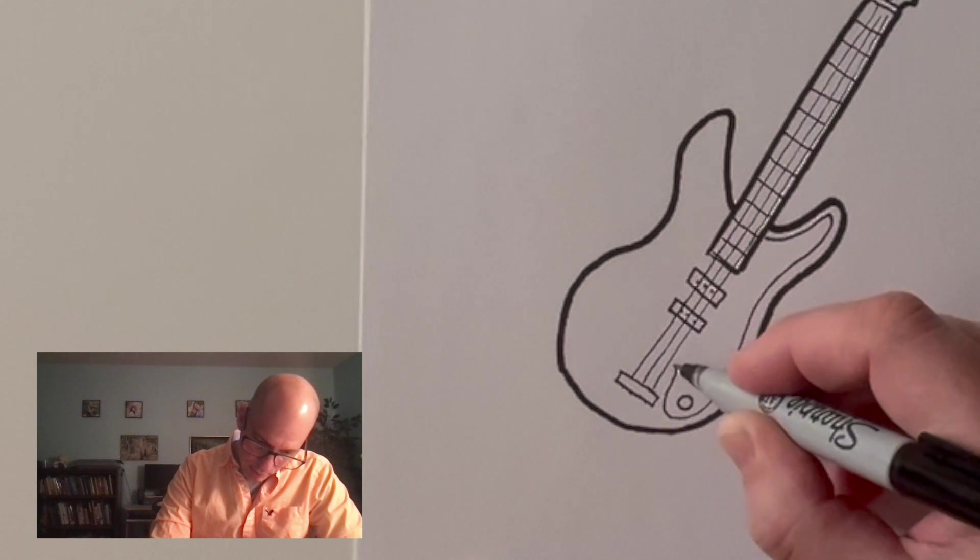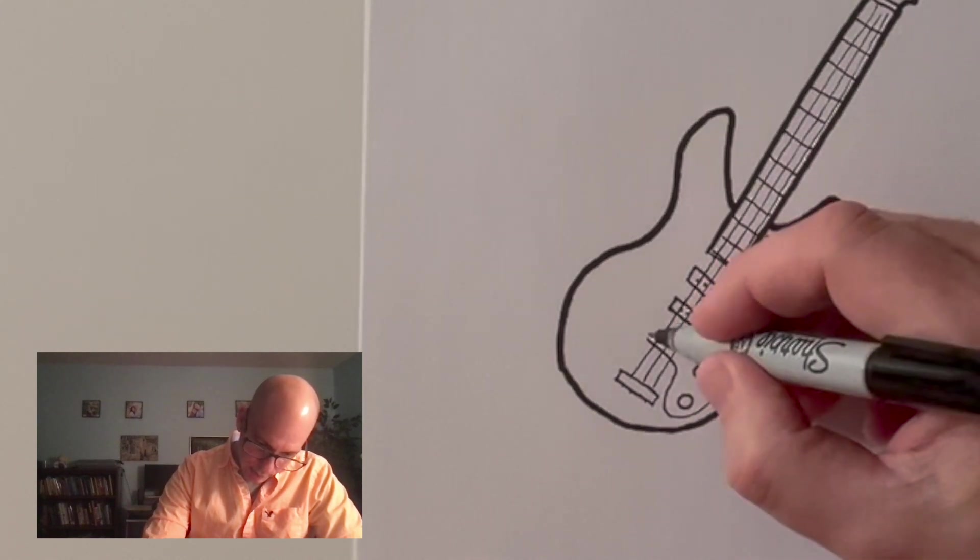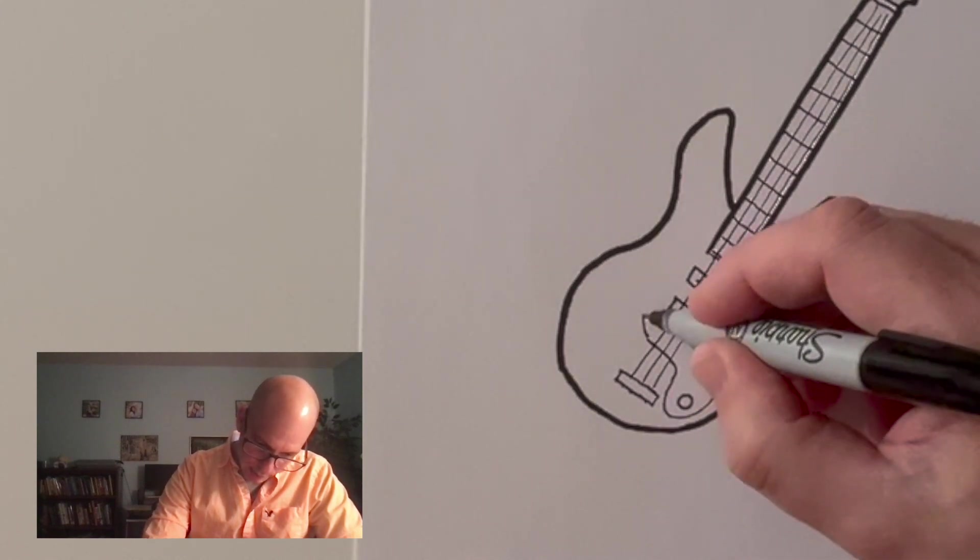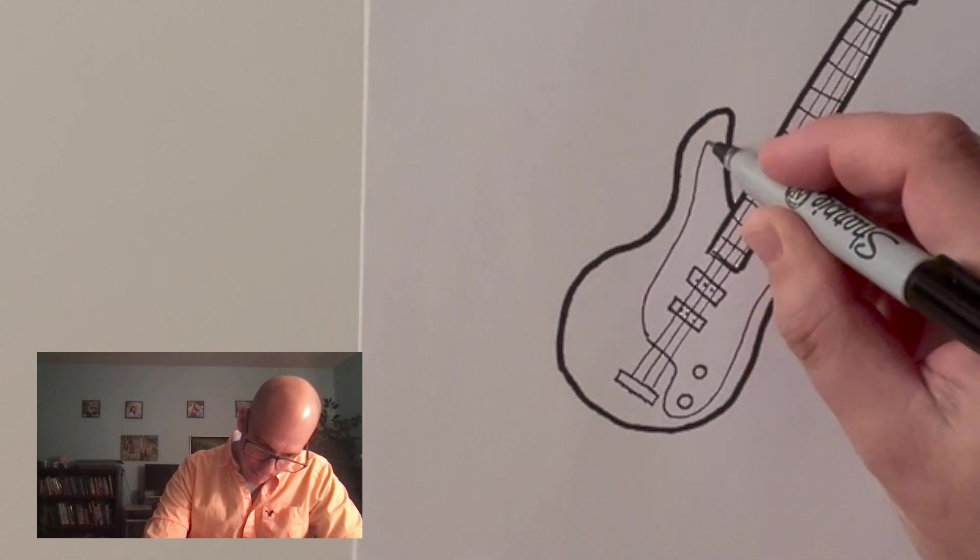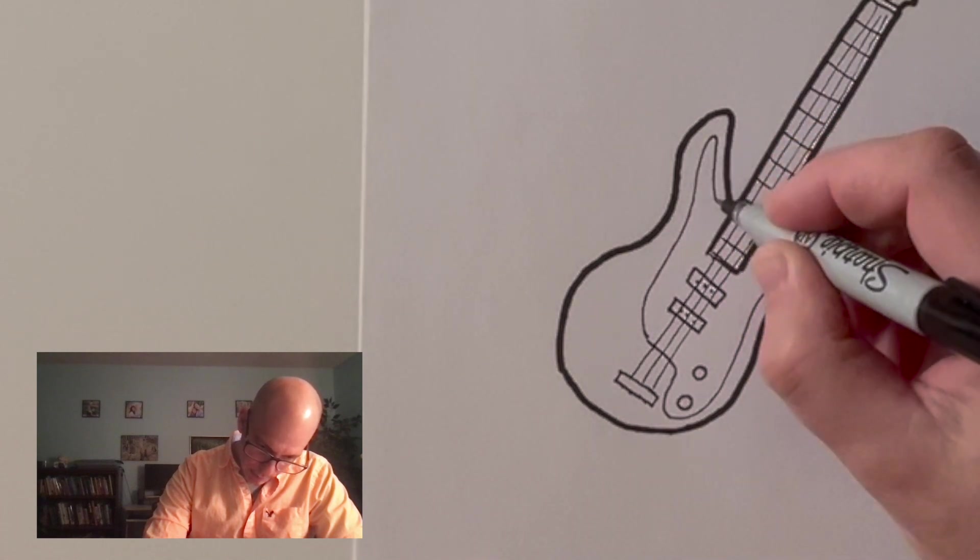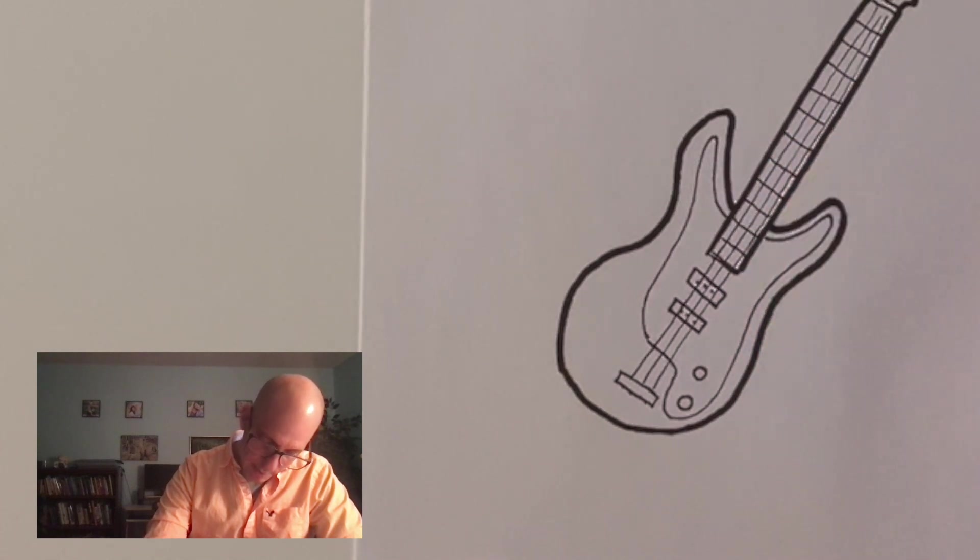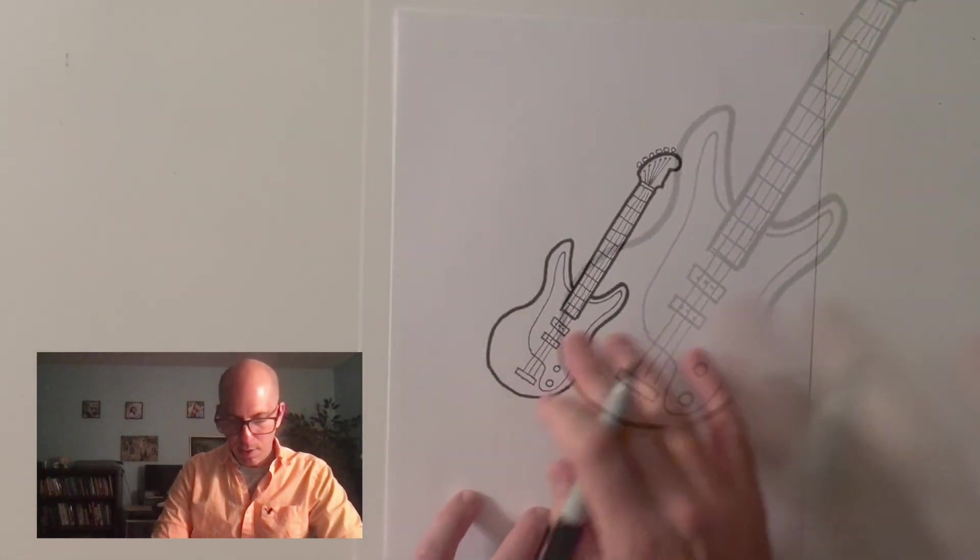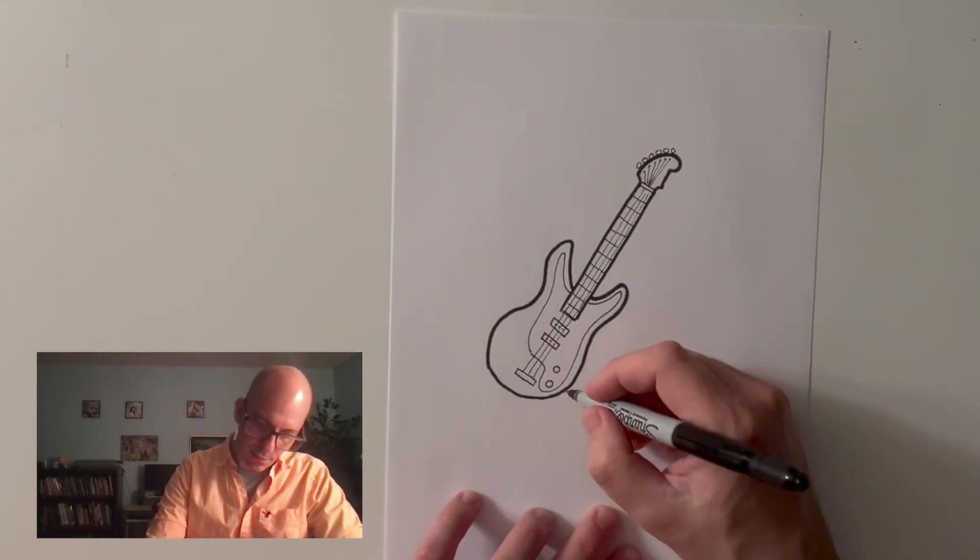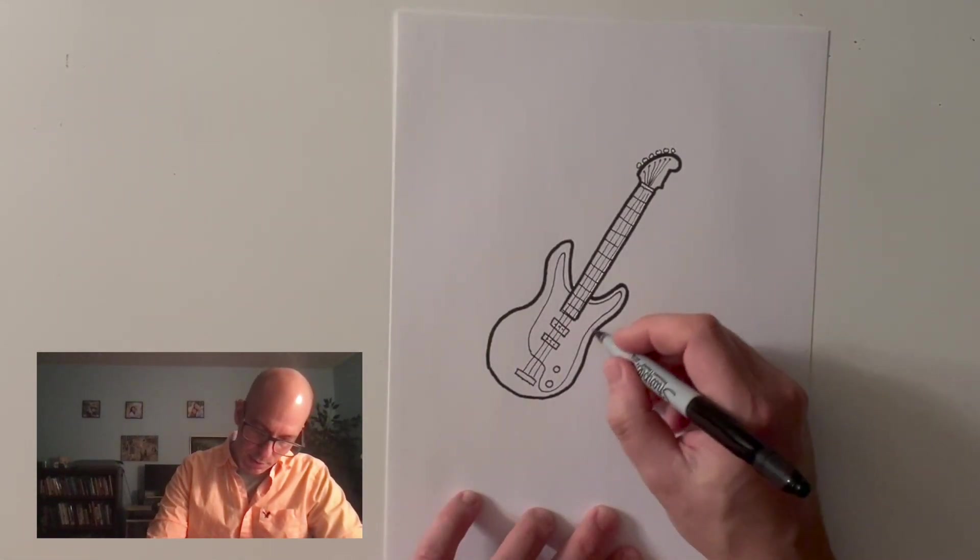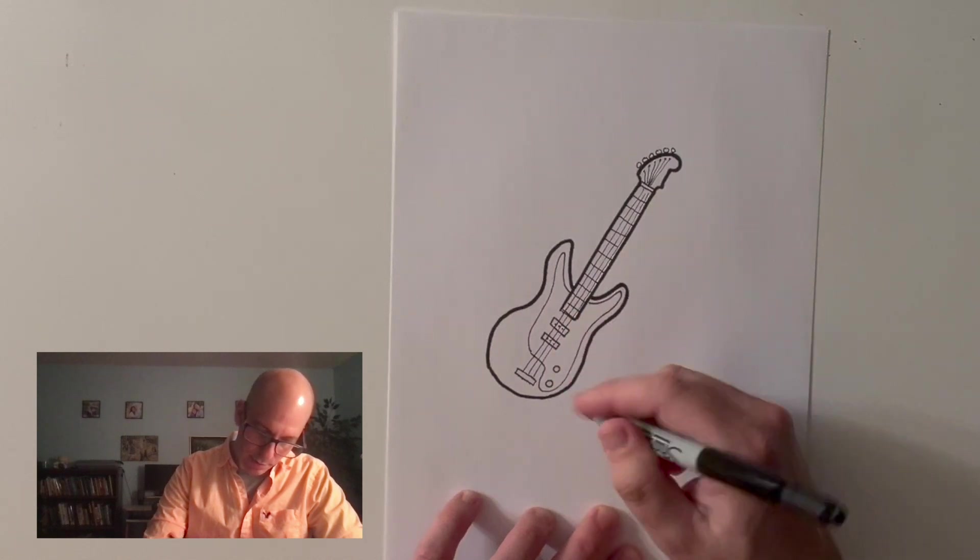And it just kind of goes wherever you want it to go. Usually it goes under the strings. It kind of goes up here. So something like that. That's a pick guard. And they tend to be a different color than the guitar itself. So if you want to color all this in black and then leave this white, that'll look really cool.